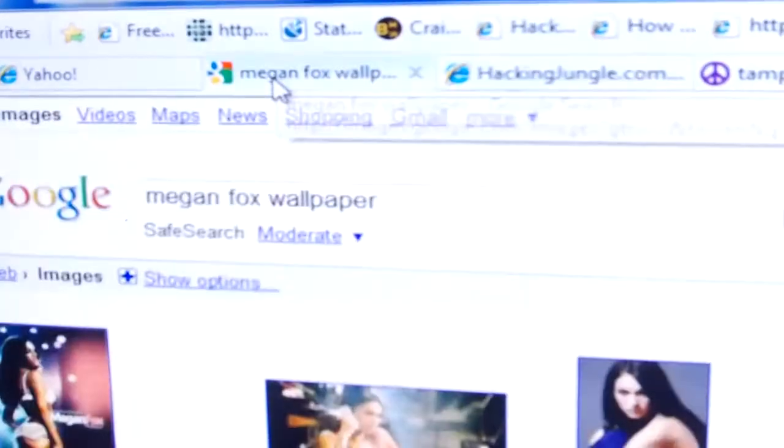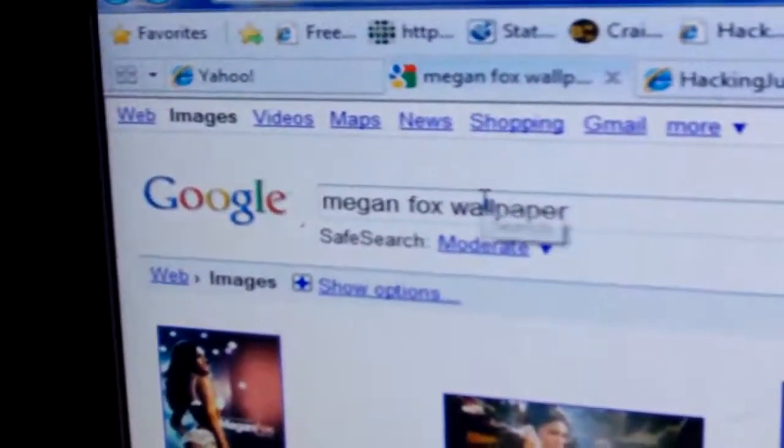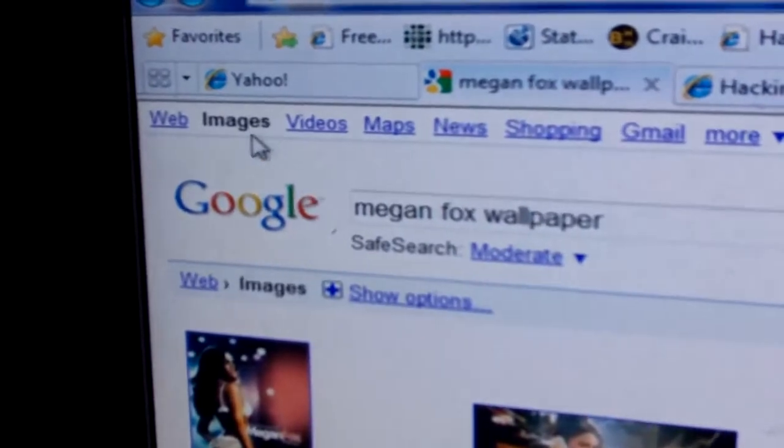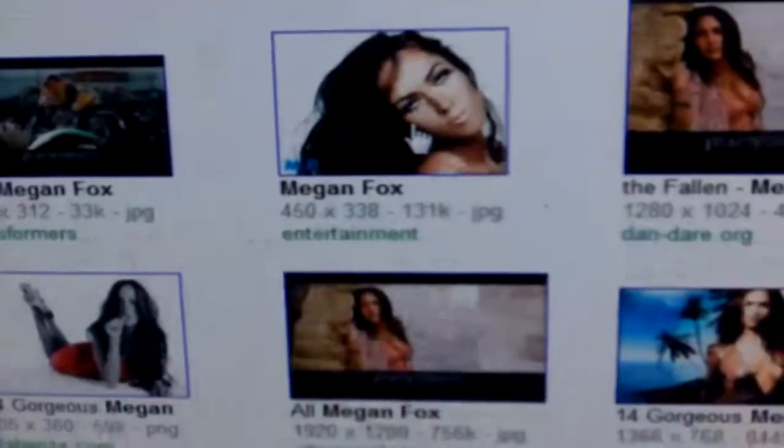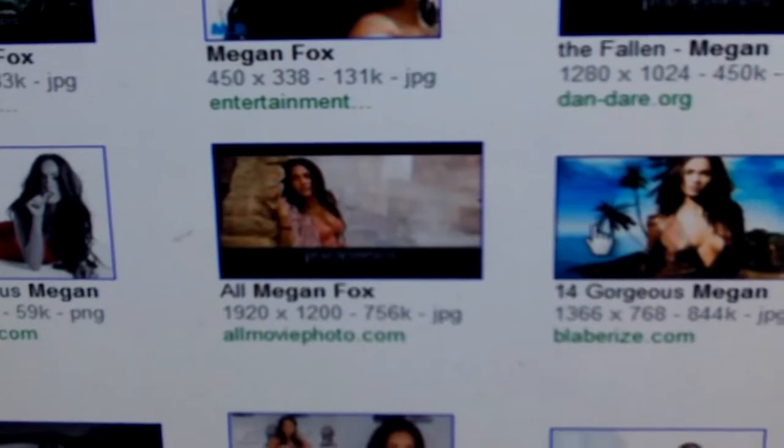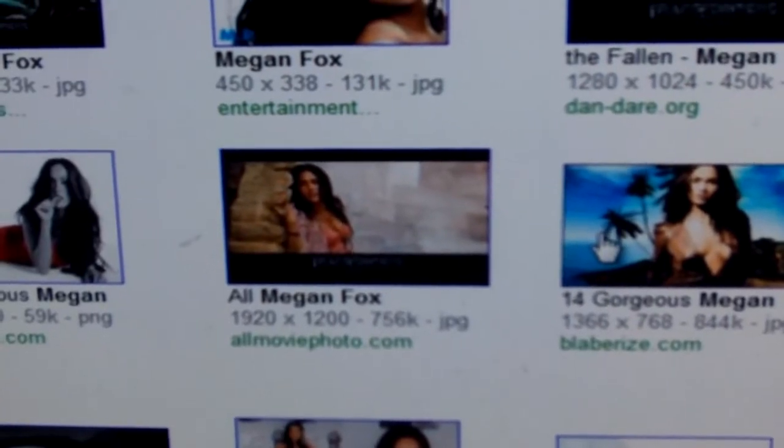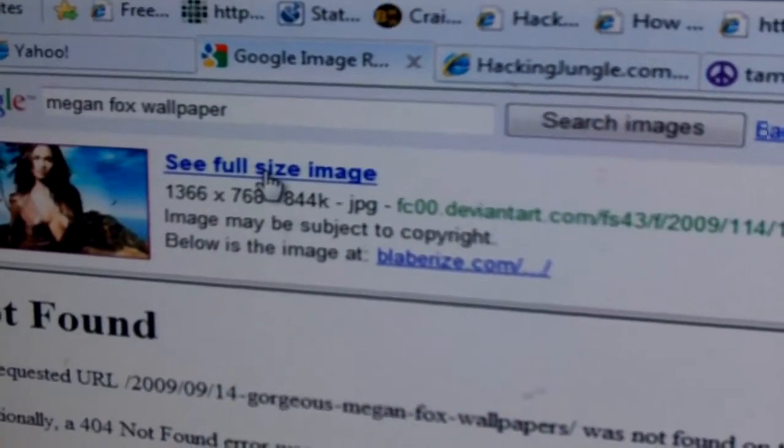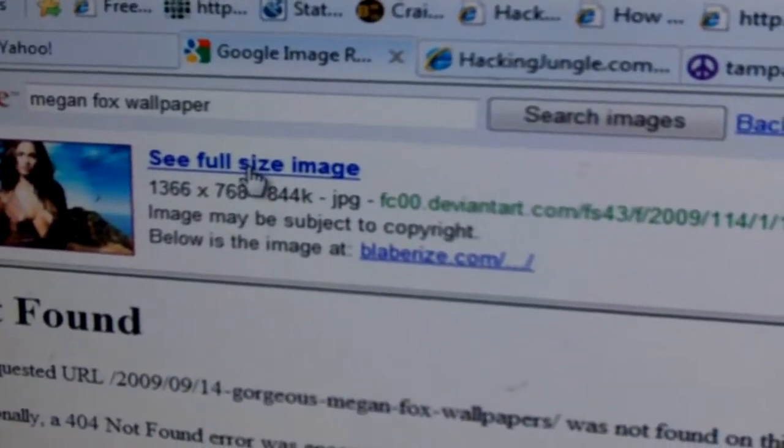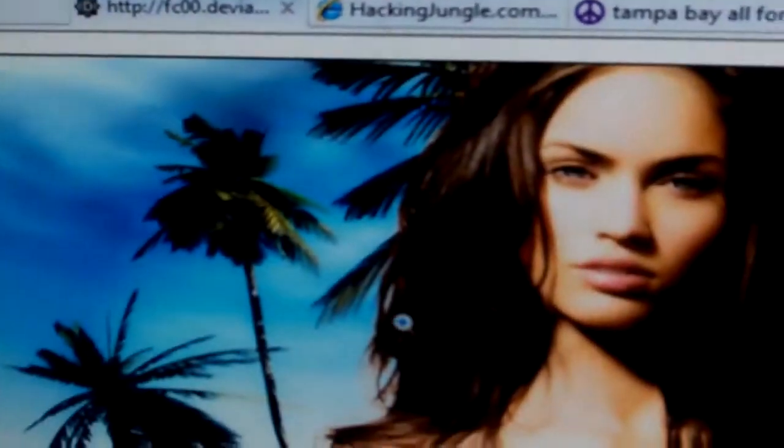If you get tired of the old boring ones that Microsoft provides, basically go to Google Images, click Images, and type in what kind of wallpaper you're looking for. Whatever you want. The higher the resolution, the better, obviously, because it's going to look better on your 360.